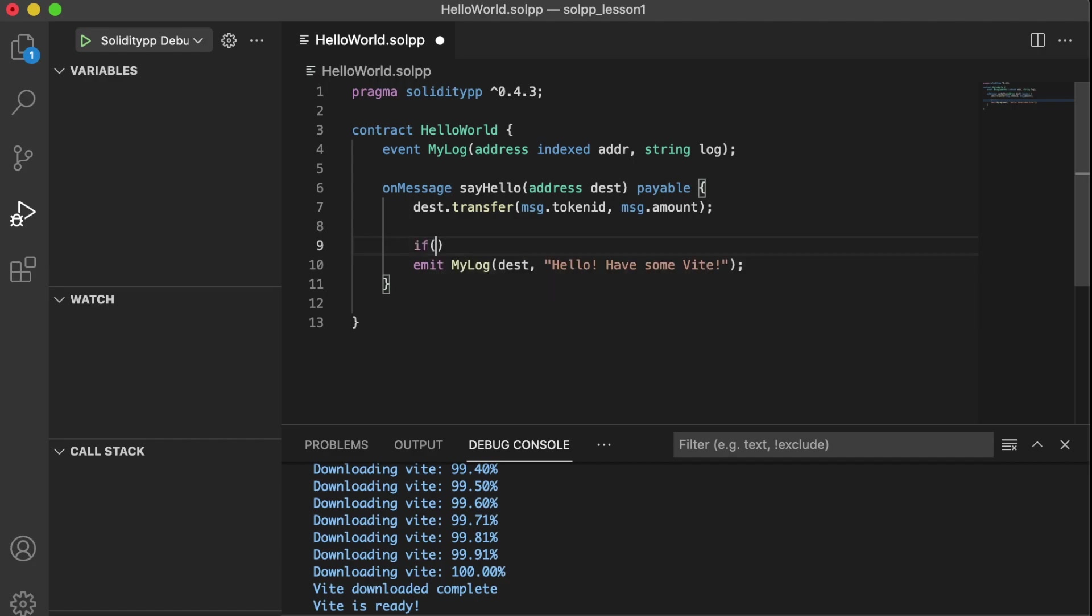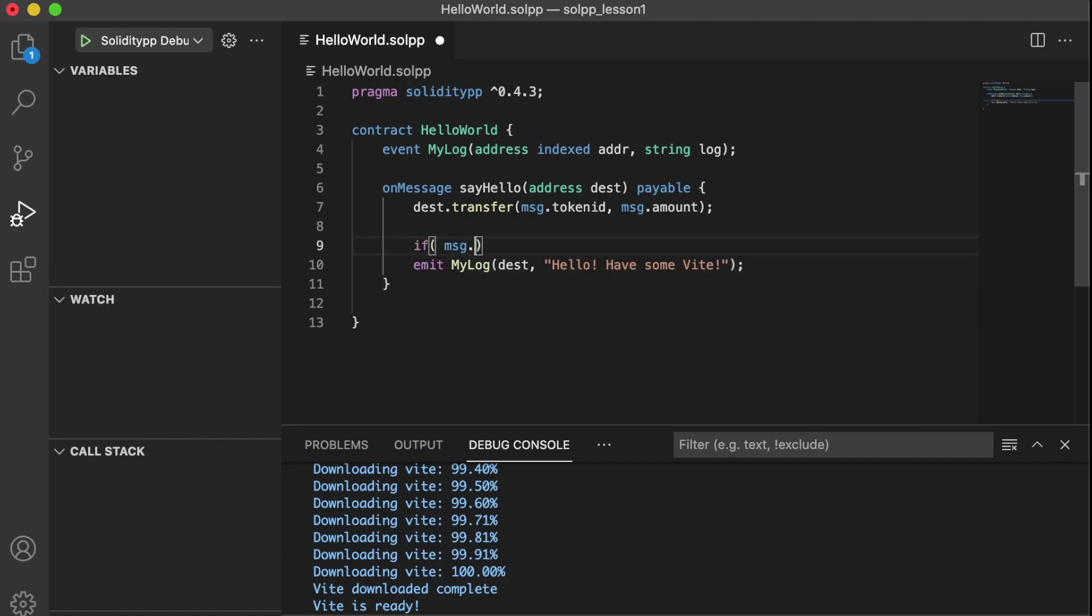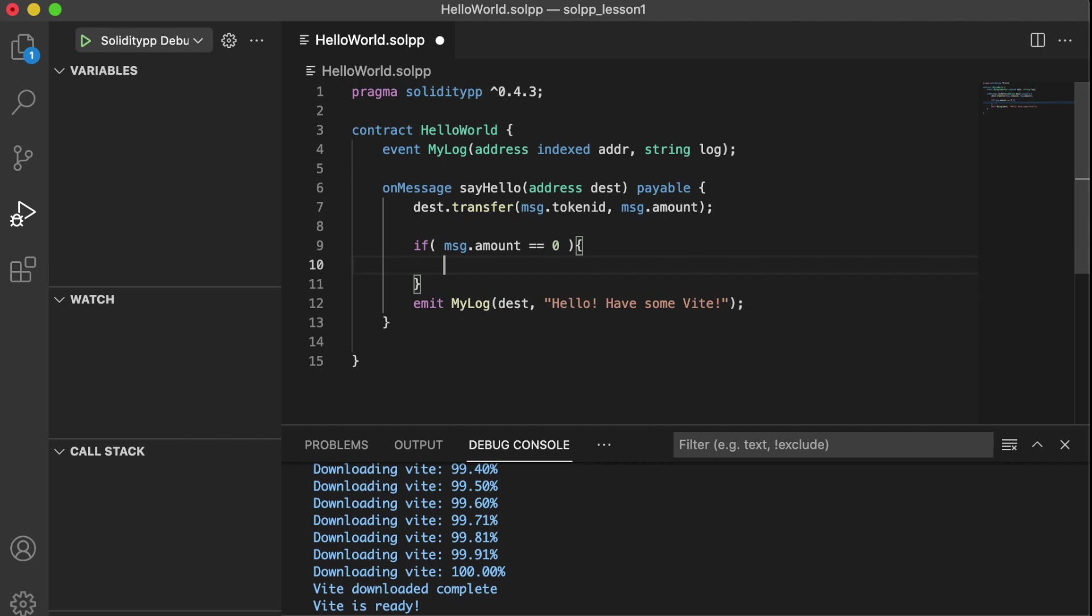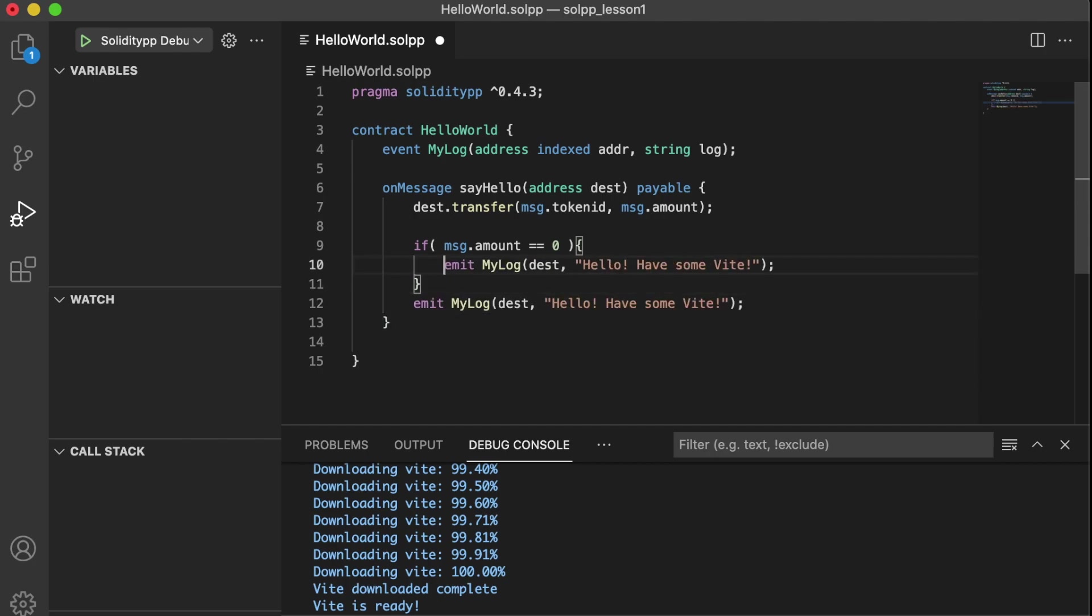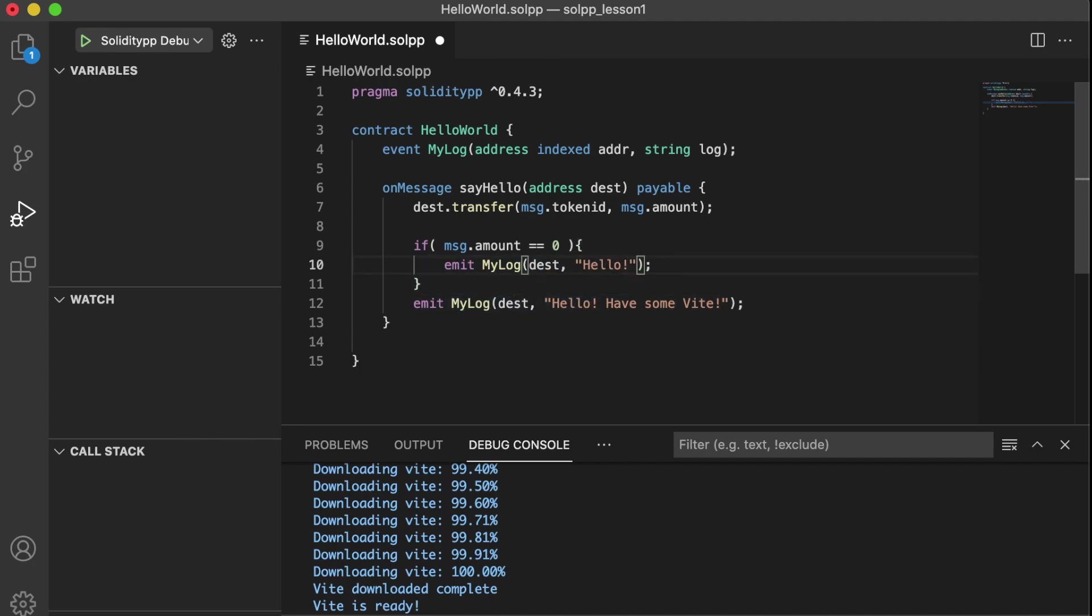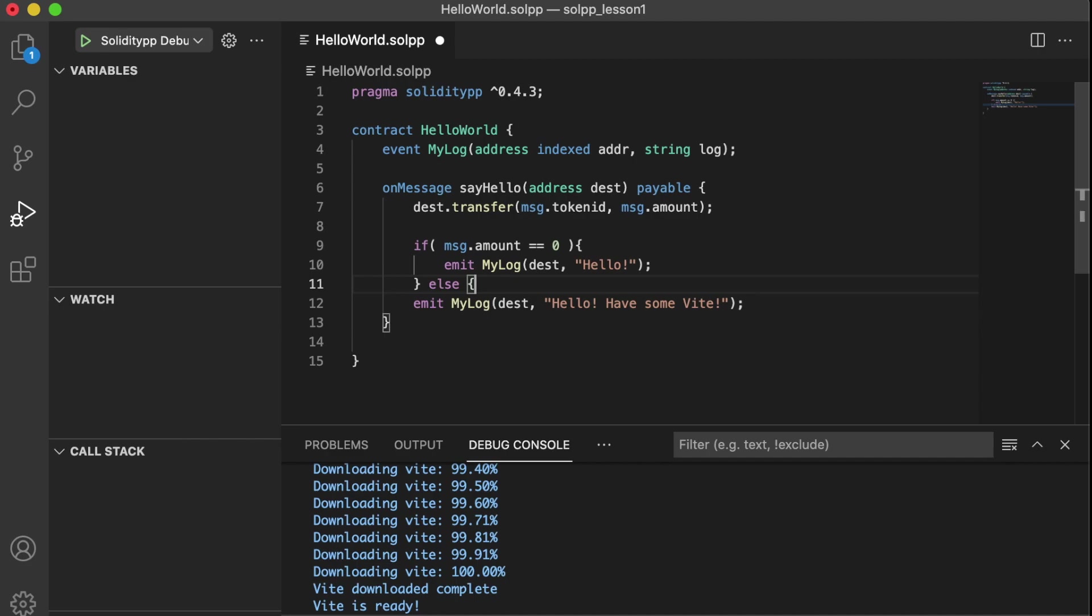So if a message dot amount is equal to zero, we'll just say hello. Otherwise, we're going to say hello, have some Vite. And so that was a pretty quick change.